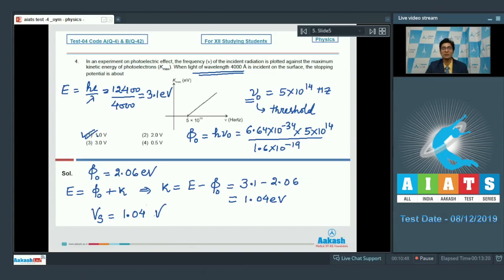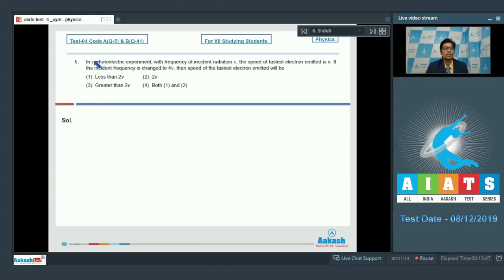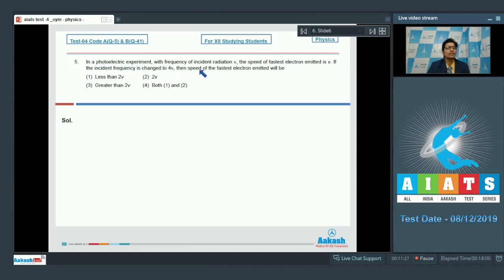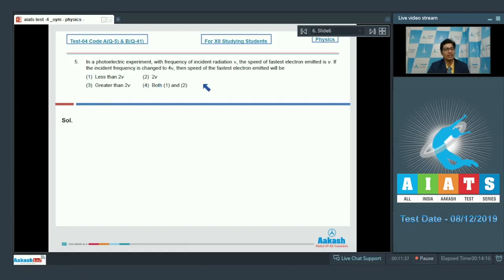Let us proceed to question number 5. Question number 5 says: in a photoelectric experiment with frequency of incident radiation ν, the speed of the fastest electron emitted is v. If the incident frequency is changed to 4ν, then the speed of the fastest electron emitted will be: option 1 less than 2v, option 2 equal to 2v, option 3 greater than 2v, or option 4 both 1 and 2.